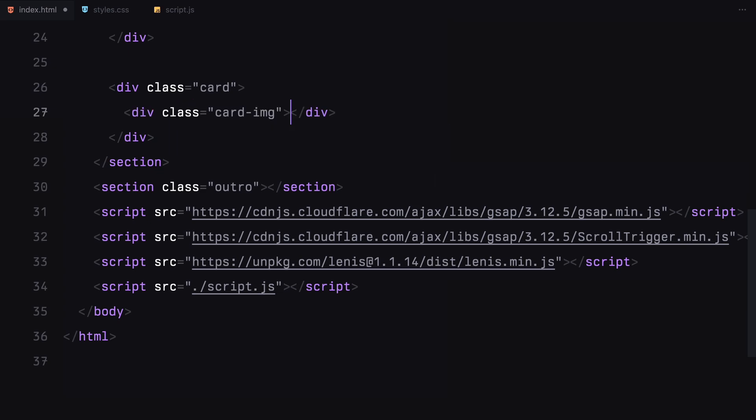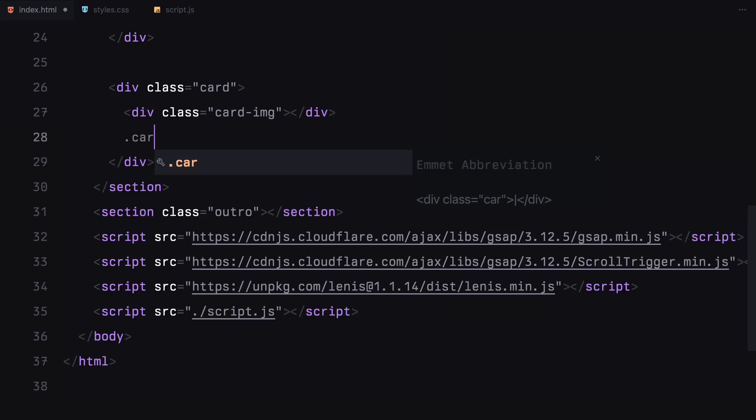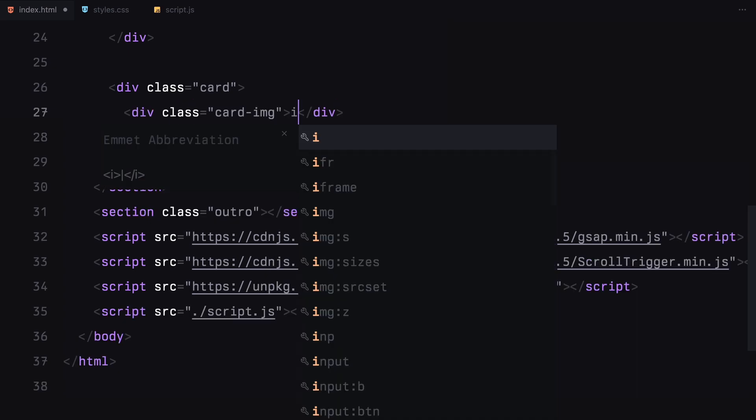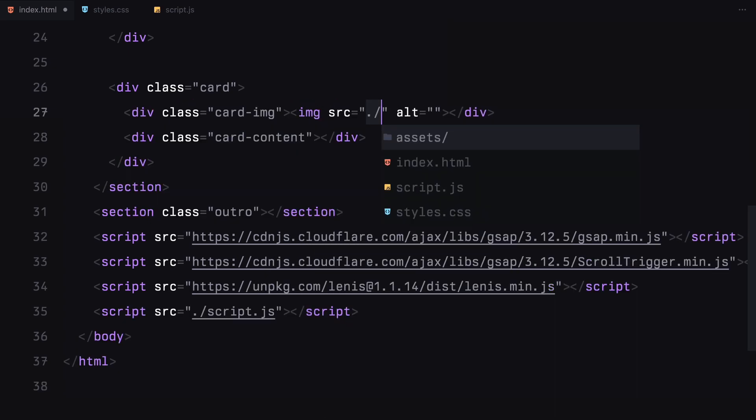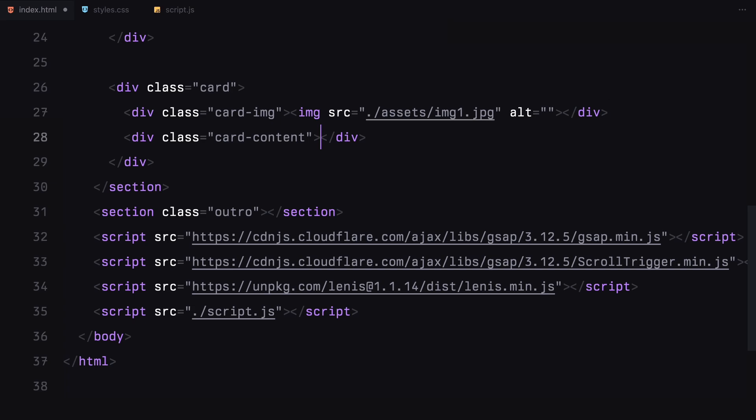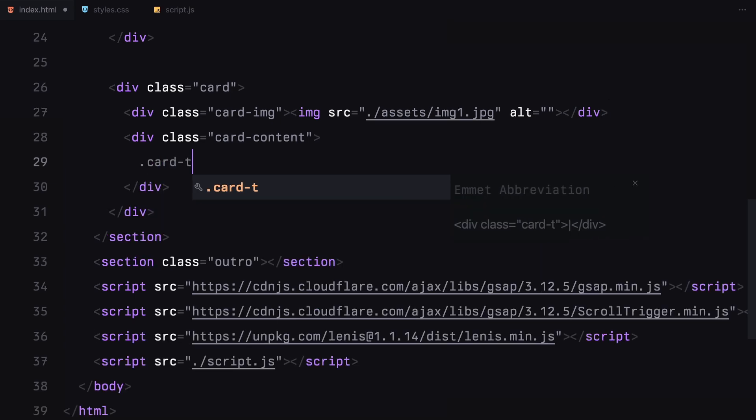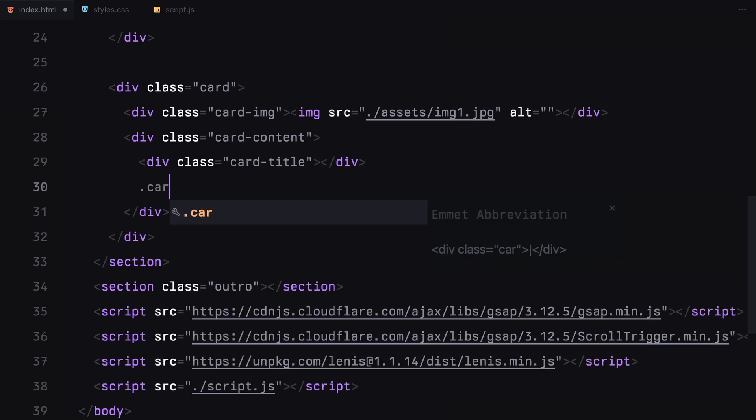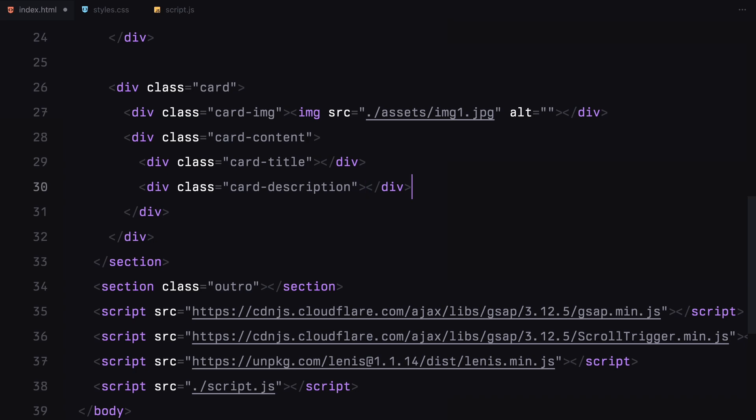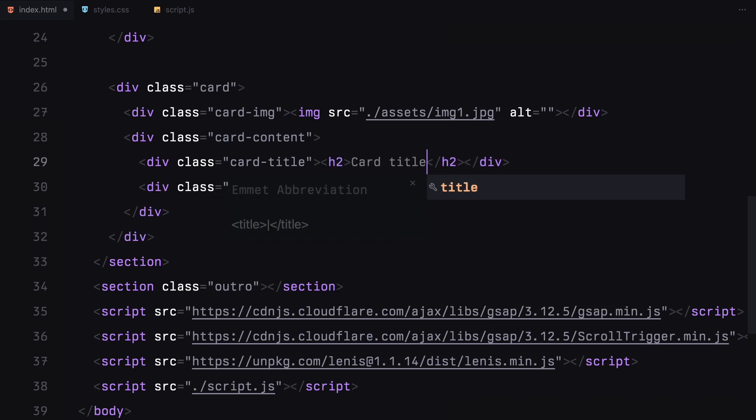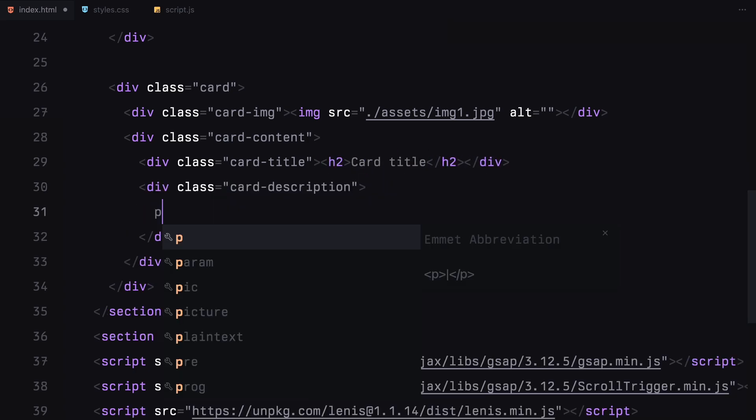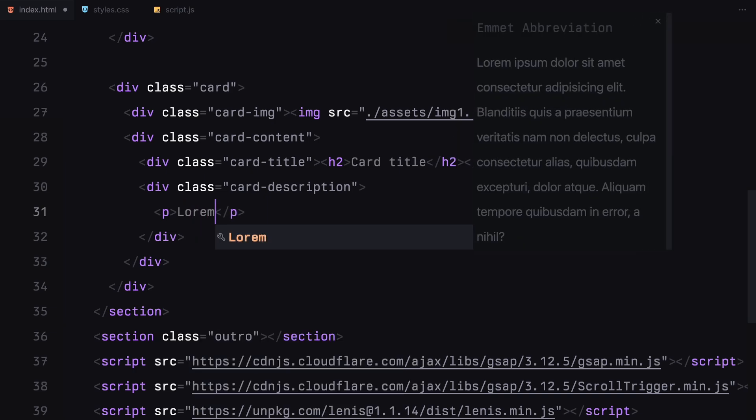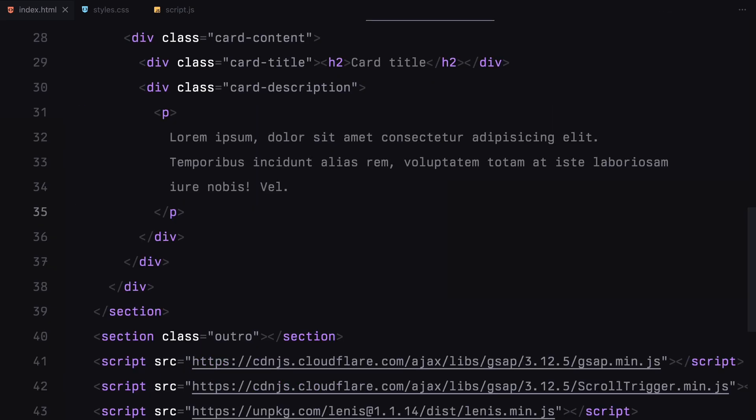Each card will be wrapped inside a div with the class name card and I will divide it into two parts: the card image and the card content. The card image will simply contain an image element and the card content will be split into the title and description. I'll use an h2 for the title and a paragraph tag for the description text.